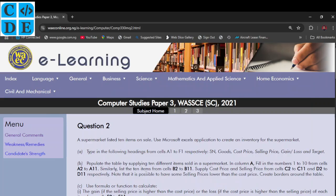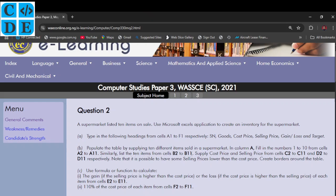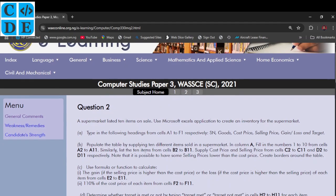Hello guys, welcome back. Today we're looking at question number two of the Computer Studies Paper 3, WAEC 2021. I'm still using the WAEC e-learning portal to get my questions. The question says a supermarket listed 10 items on sale — use Microsoft Excel to create an inventory. Part A says type in the following headings from cells A1 to F1.